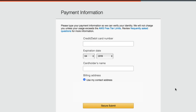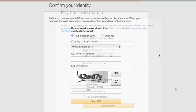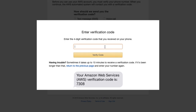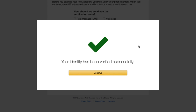Next is the Payment Information page. Just in case you go over the AWS free tier limits, AWS needs to be able to charge you, which is why they ask for credit card details. Fill in all the details and click 'Secure Submit.' Next, let's confirm our identity — you must verify your phone number. The AWS automated system will contact you with a verification code. Fill in your cell phone number and complete the verification. Once verified, click Continue.